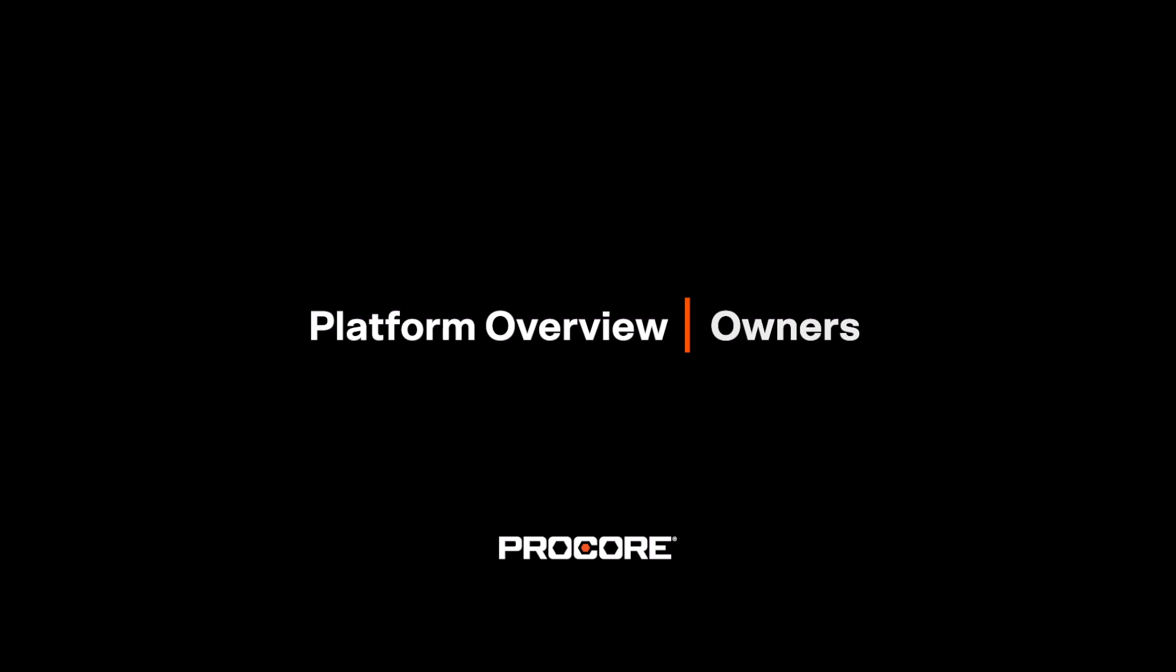Today, we're going to walk through the complete Procore platform and how it can help owners like you mitigate risk, standardize projects, and have visibility and control over your project data.